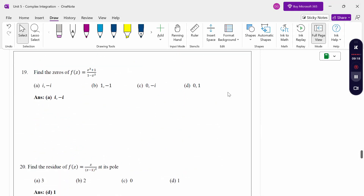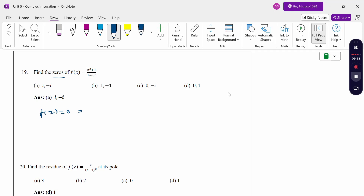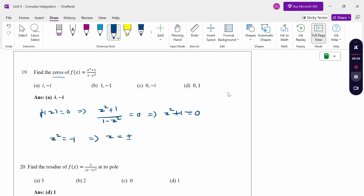To find the zeros, set f(z) = 0. For f(z) = (z²+1)/(1-z²) = 0, the numerator gives z² + 1 = 0, so z² = -1, therefore z = ±i. The zeros are z = i and z = -i. The answer is option A.